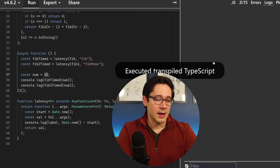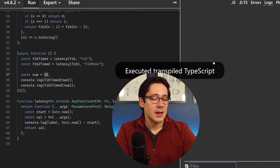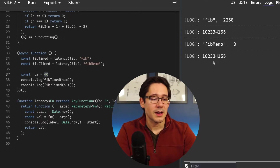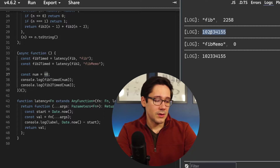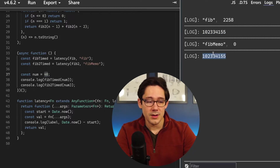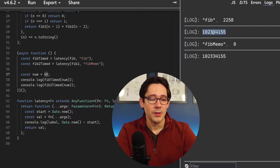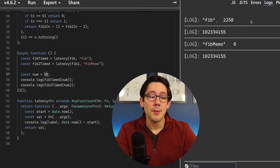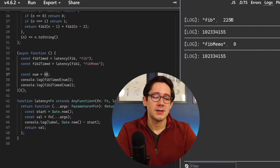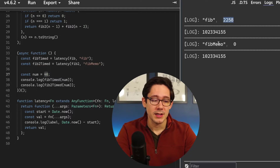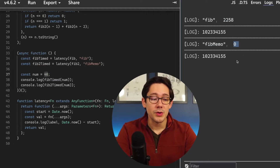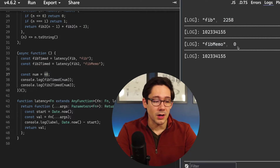Running this takes a second or two. The logged return value is the same for both, but the unmemoized Fib takes two seconds whereas the memoized Fib takes almost no time at all.